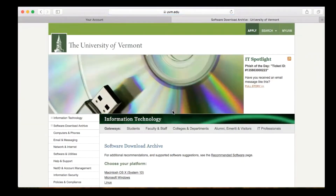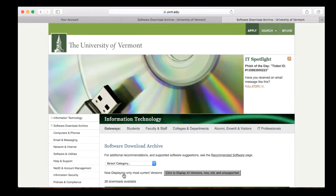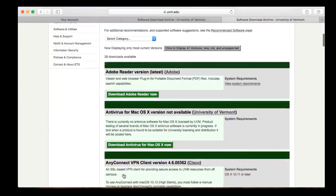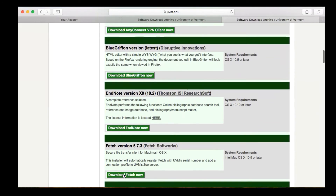After a few seconds, the Software Download Archive page will open. Click on the Macintosh OS X link, and then scroll down to the EndNote section and click on the green Download EndNote Now button.